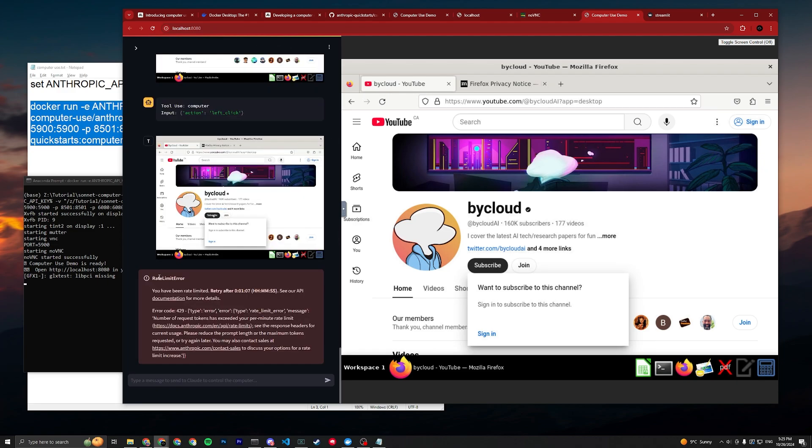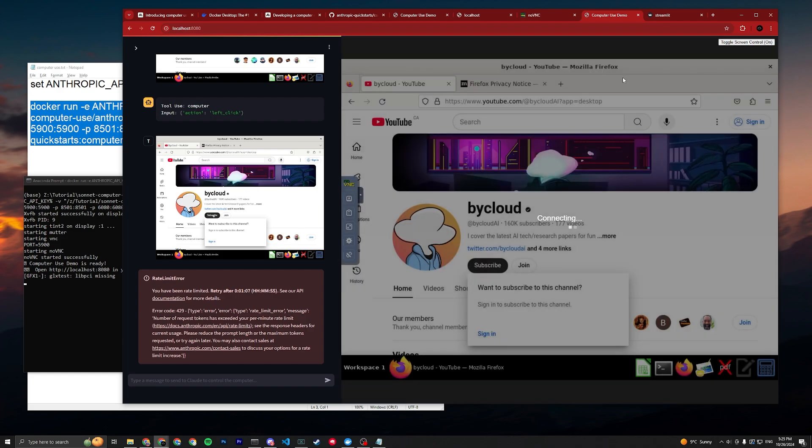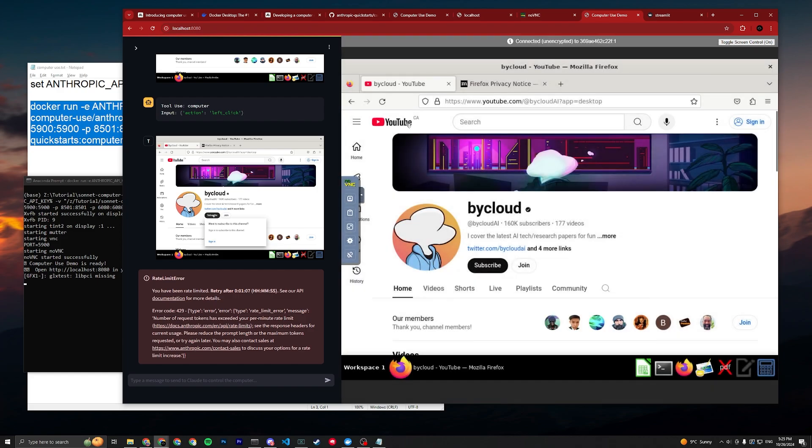Rate limit error. Yeah, you're gonna be hit with this a lot since the request rate is really high. You might not be able to really use it unless you have better plans so you're not rate limited.